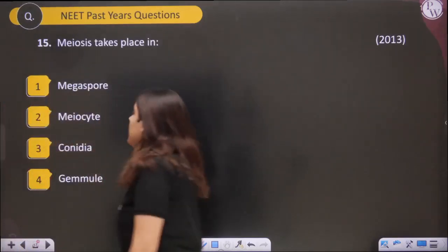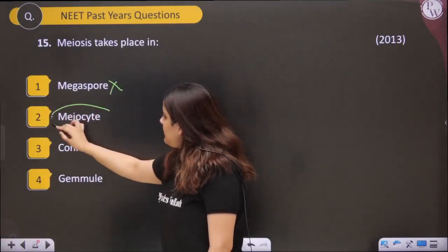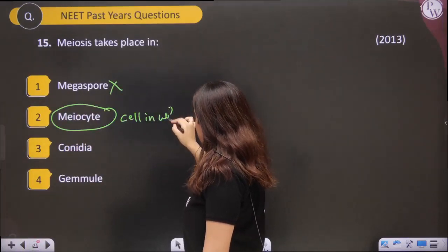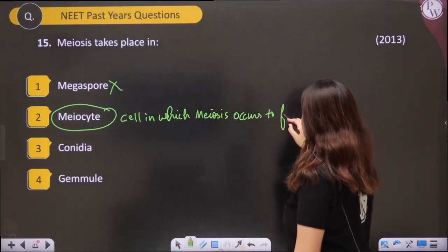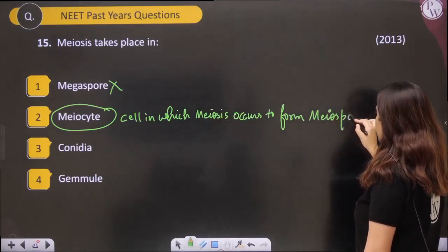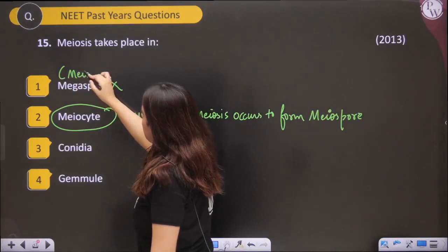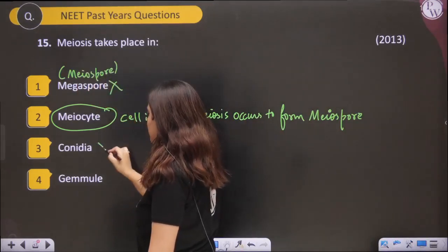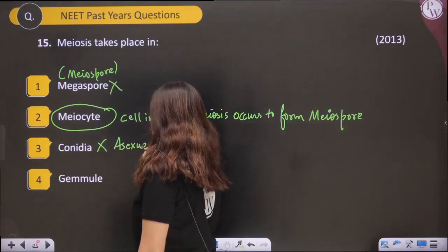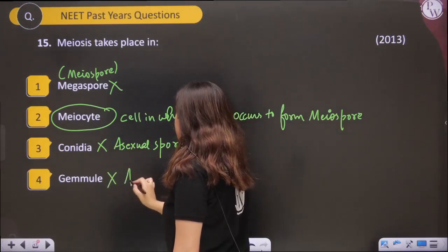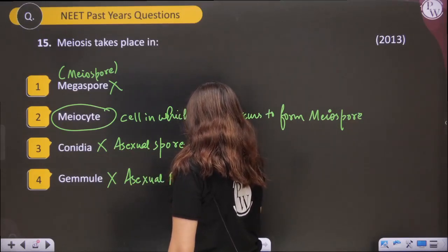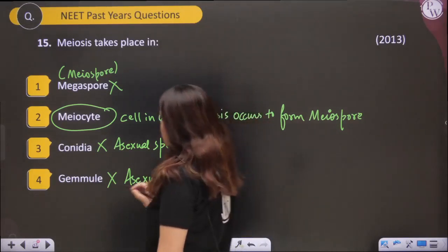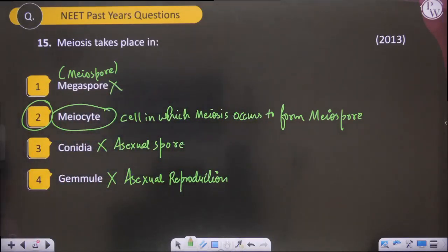Meiosis takes place in the megaspore mother cell (meiocyte). A meiocyte is a cell in which meiosis occurs to form meiospores. Megaspore is a meiospore — yes. Conidia are asexual spores — no meiosis. Gemmule is a method of asexual reproduction — no meiosis. So yes, meiosis takes place in the meiocyte to form meiospores.